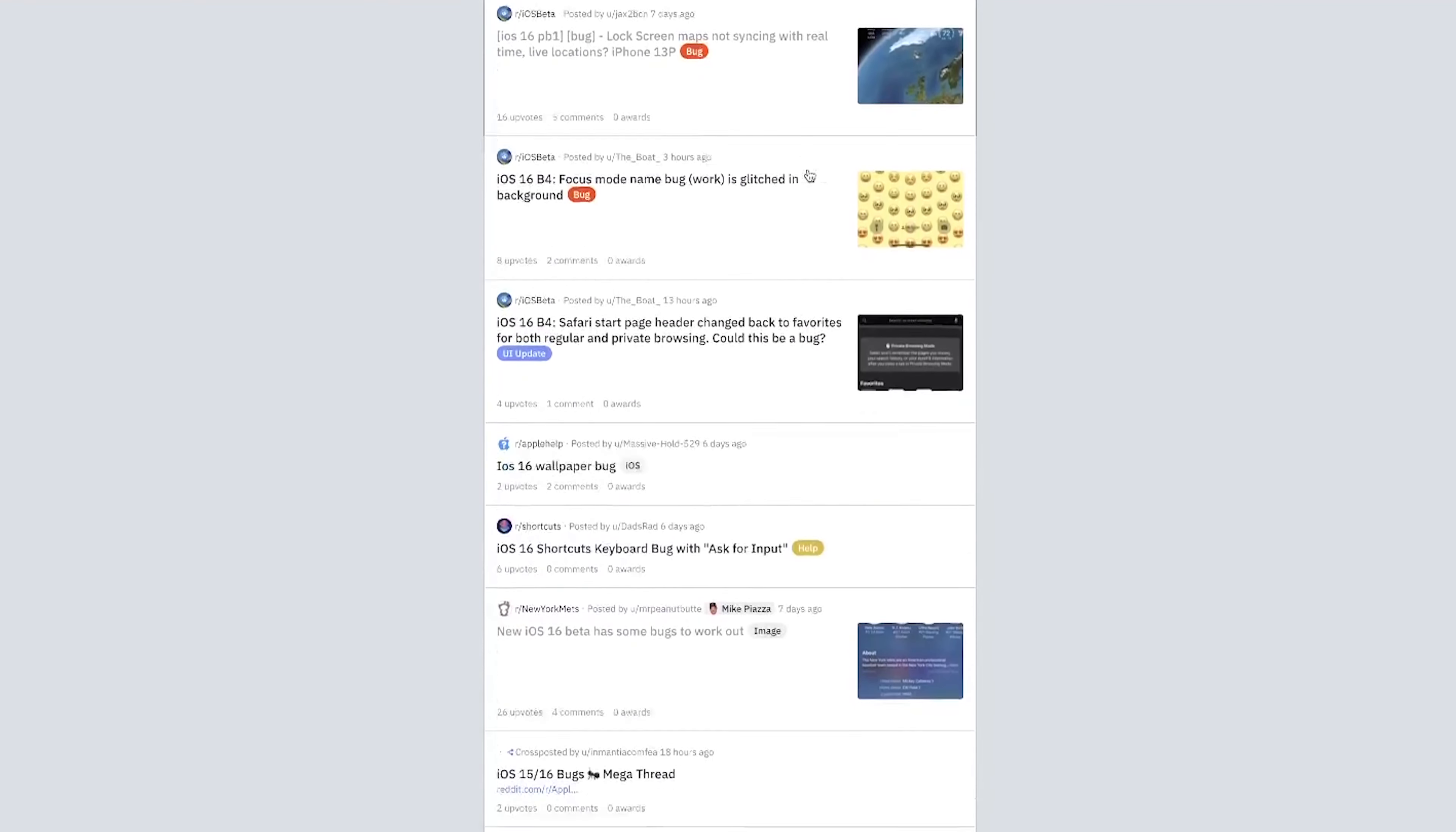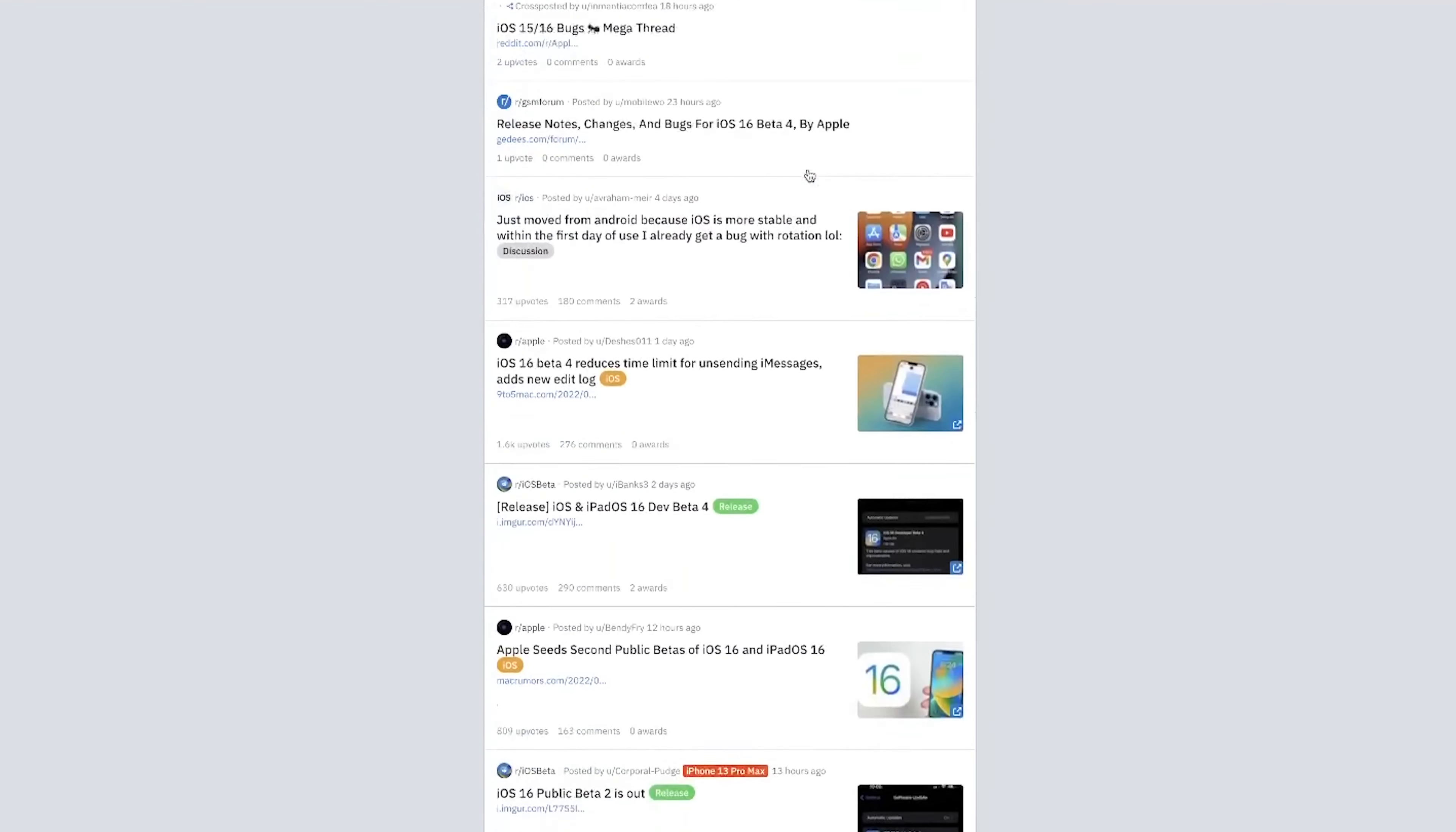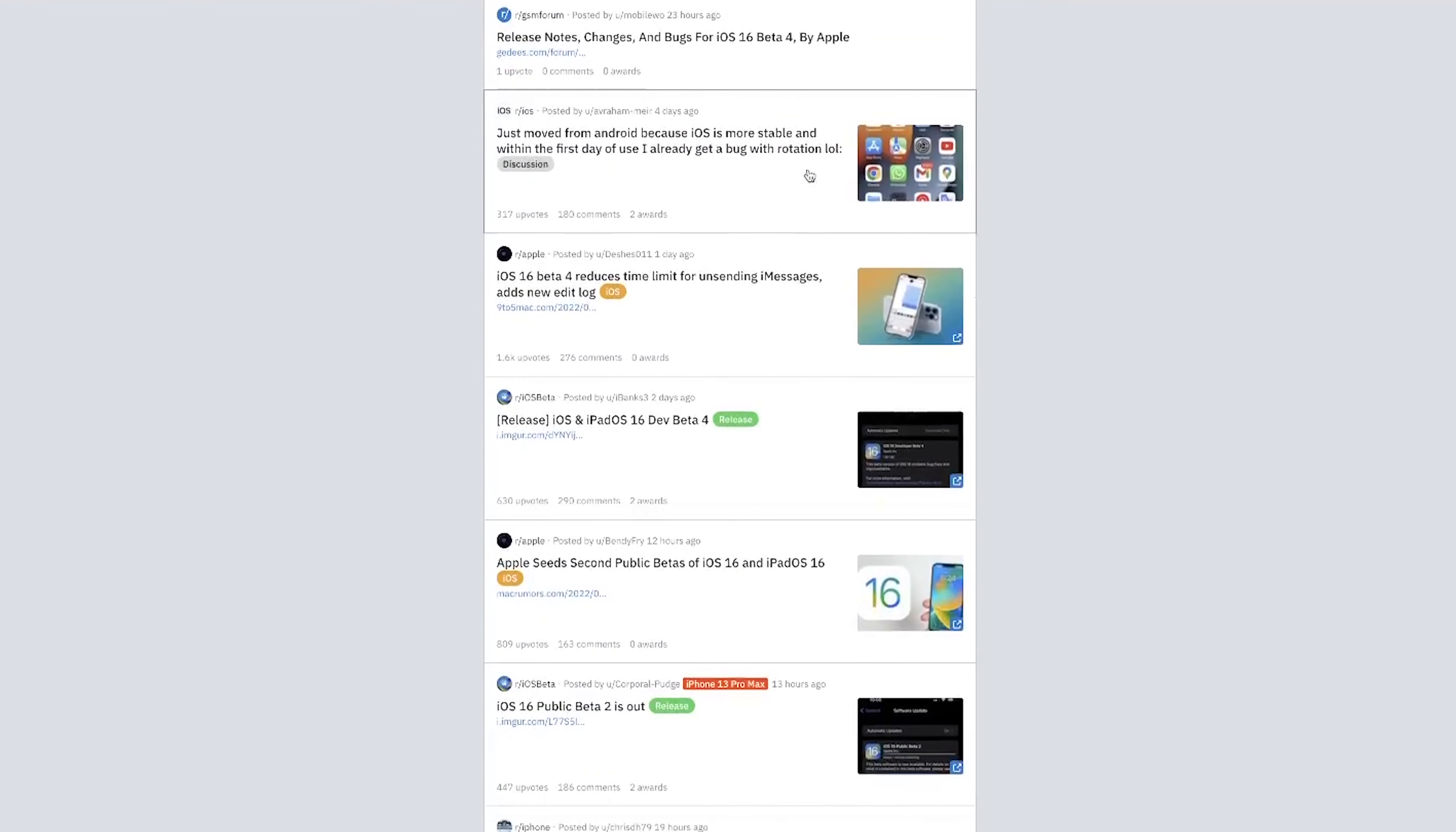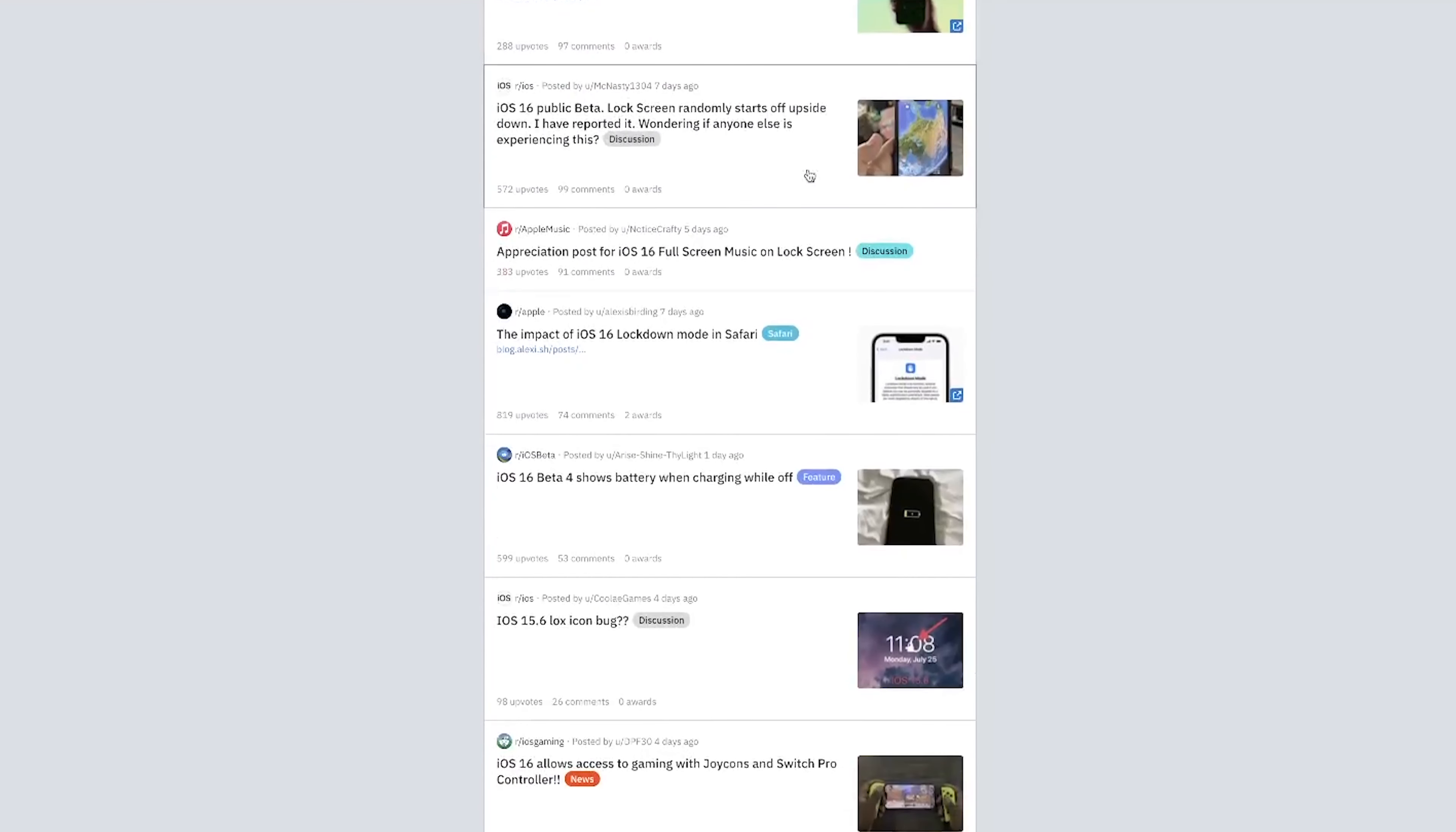So I'm going to remove the iOS 16 beta from my iPhone and get it back to iOS 15 in two ways. I will get iOS 16 back when the formal version is out. If you have the same purpose, just follow the video.